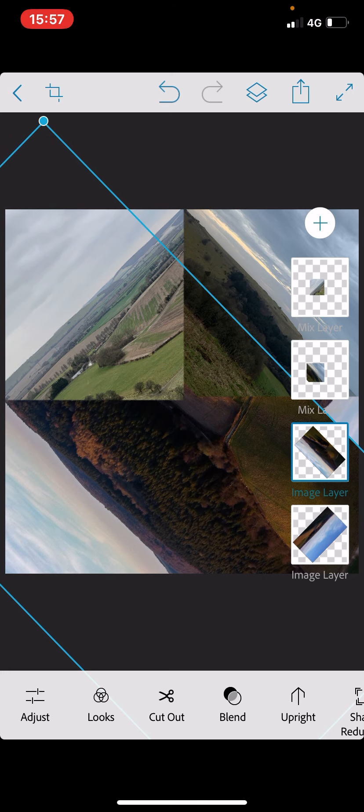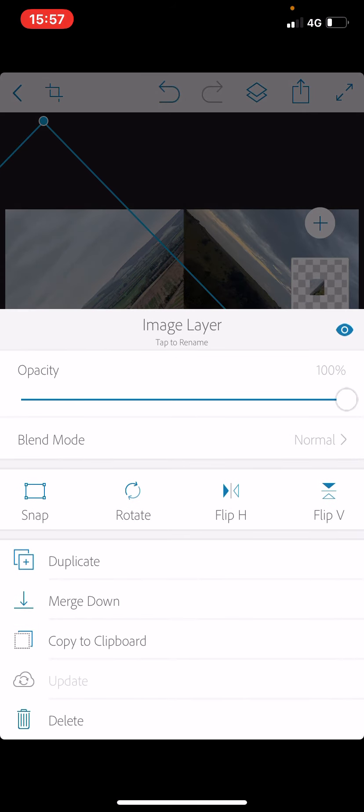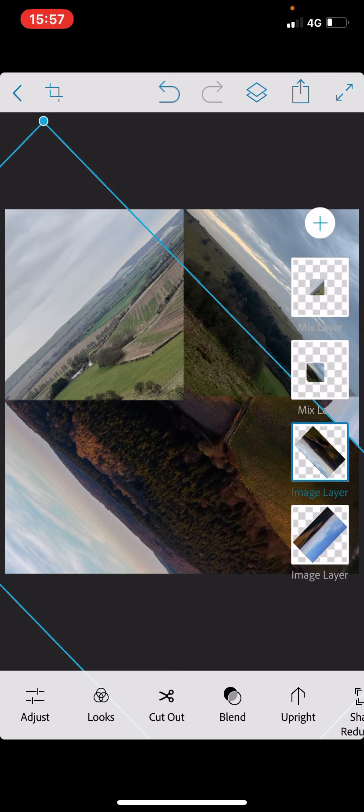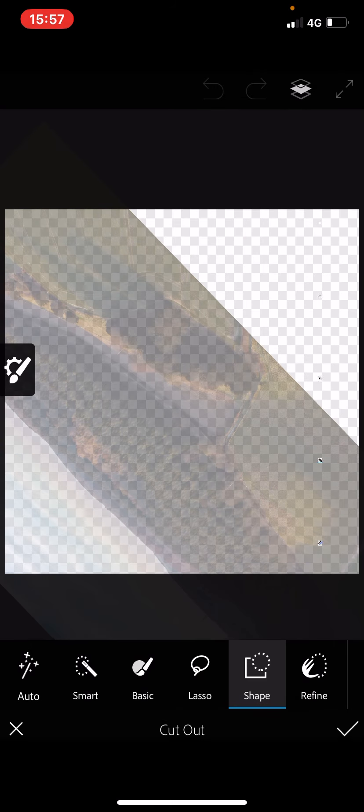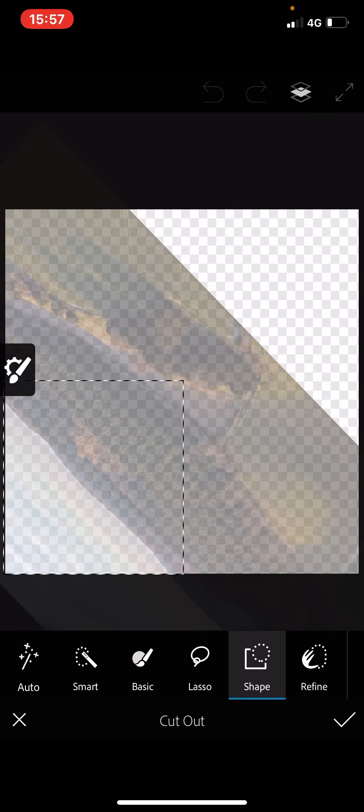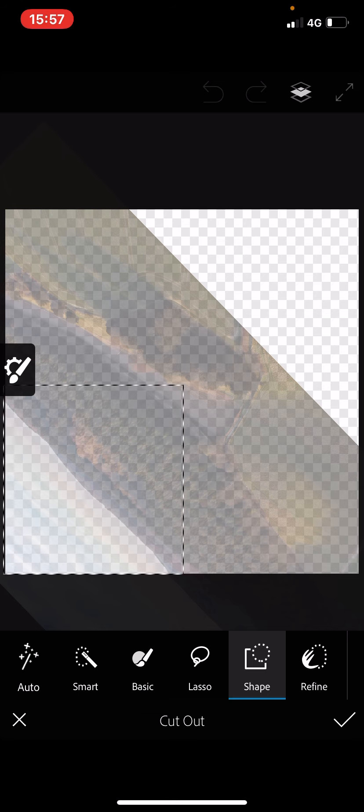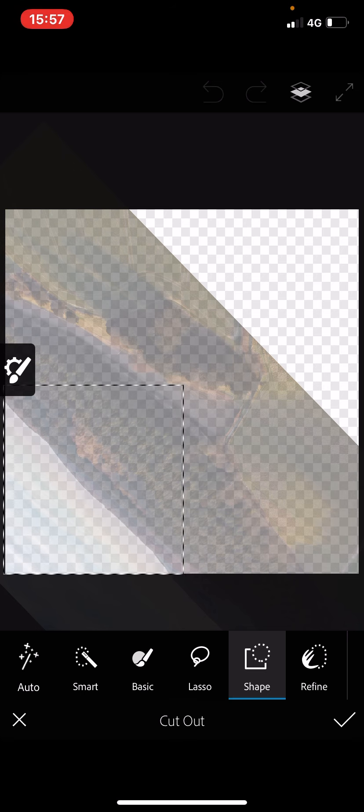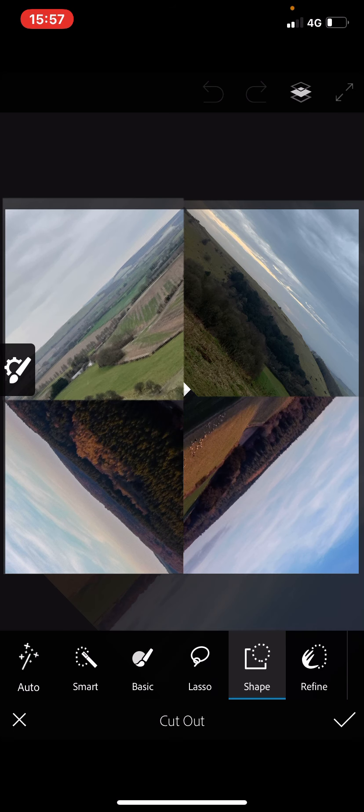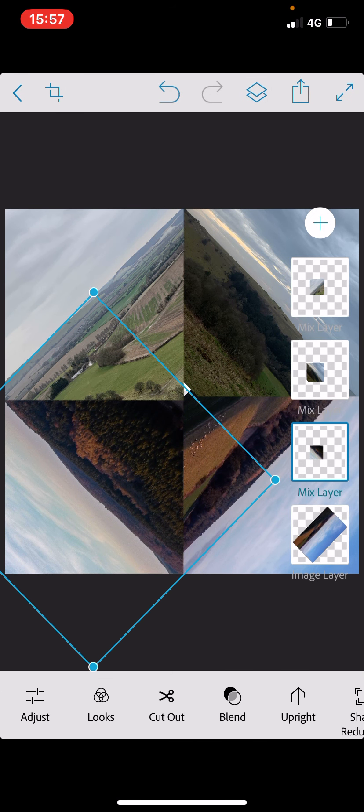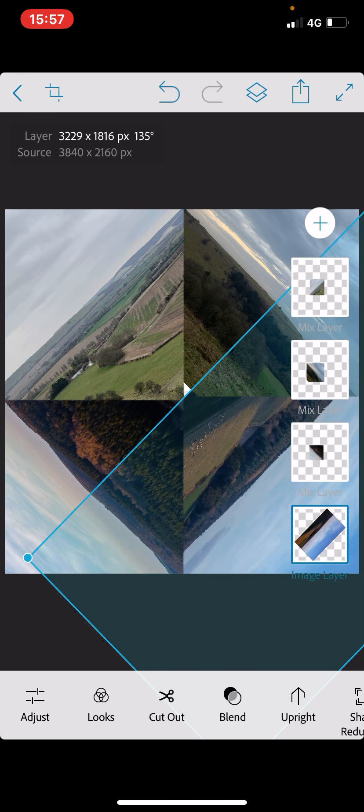I'm then going to select the third layer down. I'm going to do the same process again. Cut out, square shape. Dragging from the bottom left corner this time, because that's where this one is. Position the box, click the tick. And then here we are.